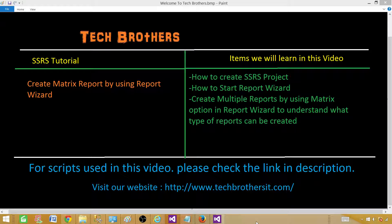Welcome to Tech Brothers with Aamir. Today we are going to learn how to create a matrix report by using a report wizard in SSRS.